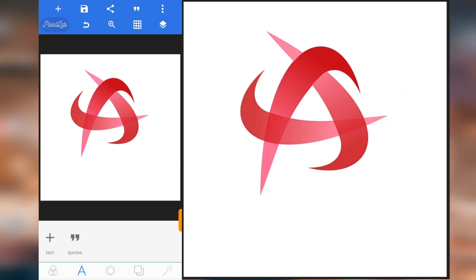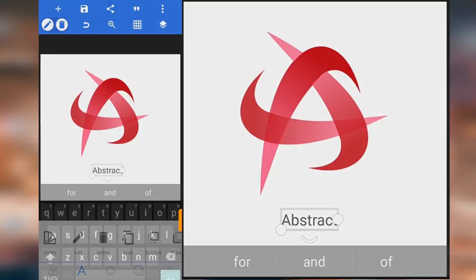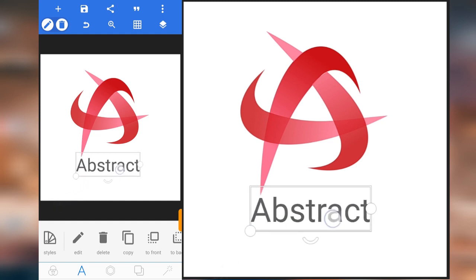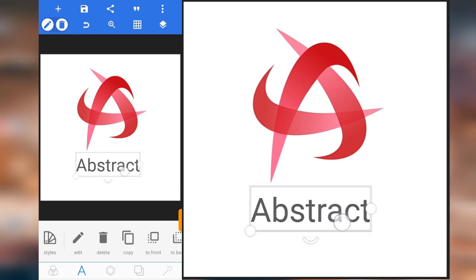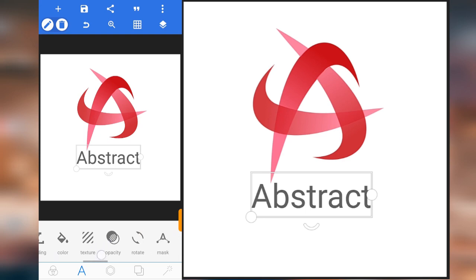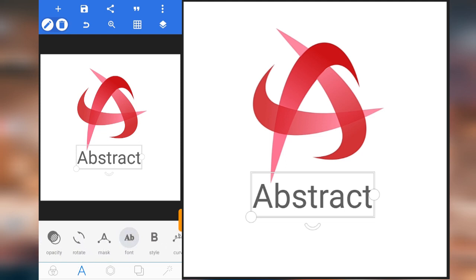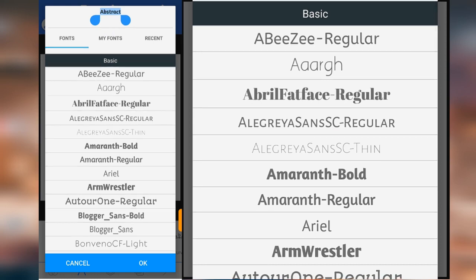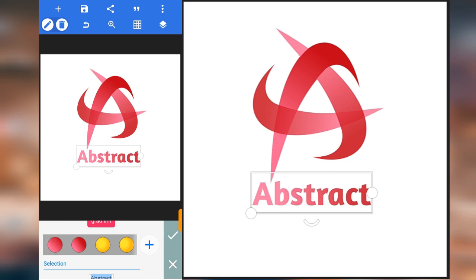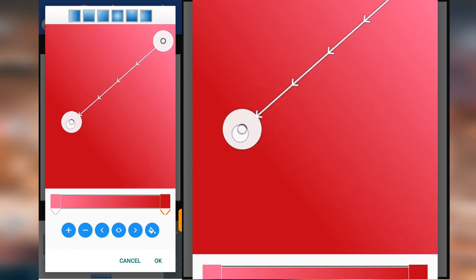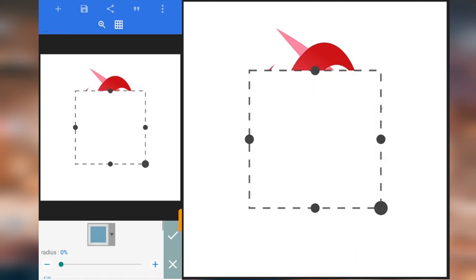Now we're going to need some text. Let me write 'abstract' and change the font. I think I will use this font. Let me change the color. Now the next thing we're going to do is we're going to need a shape.